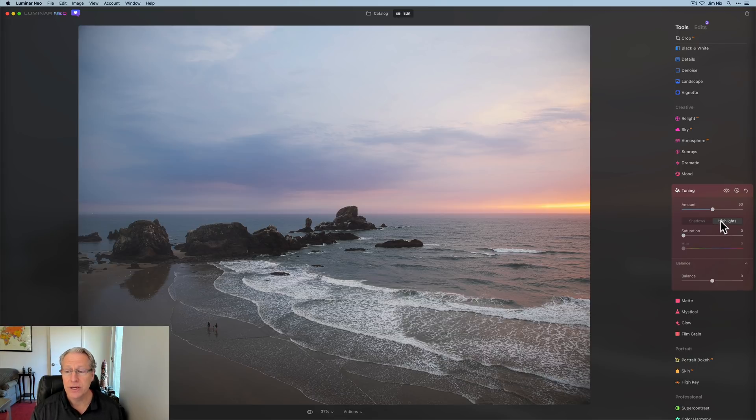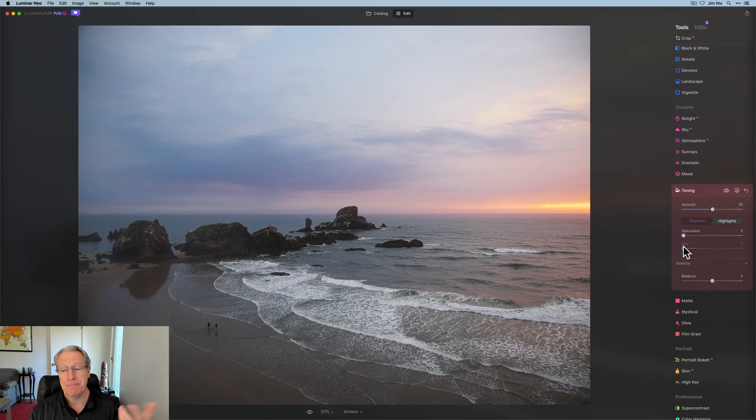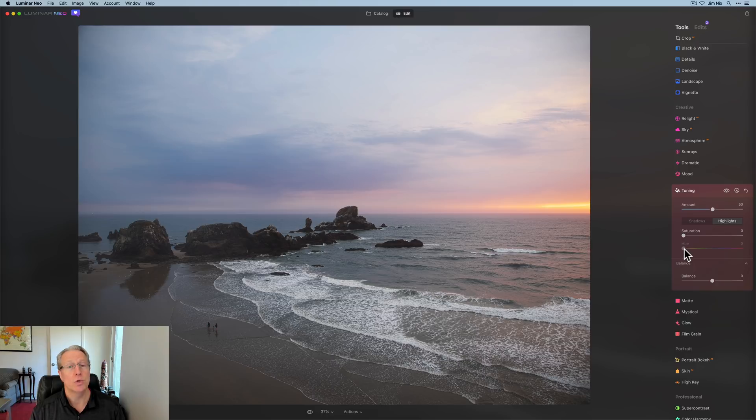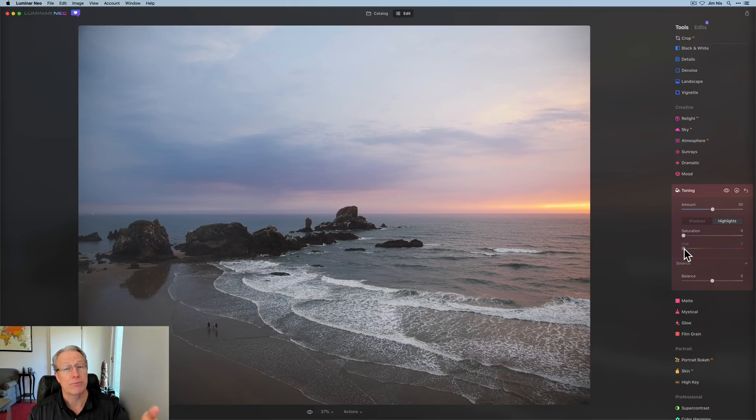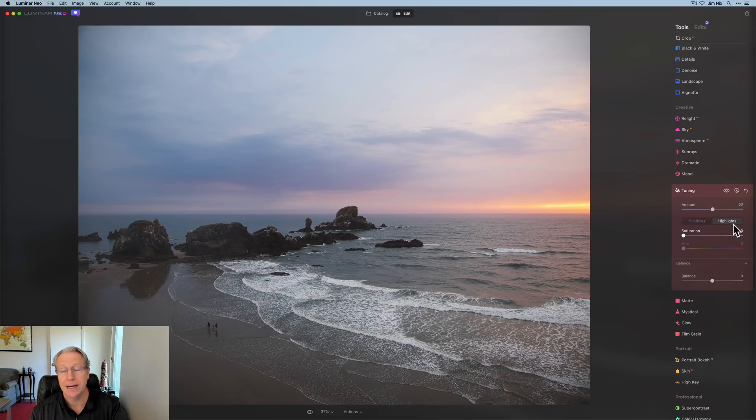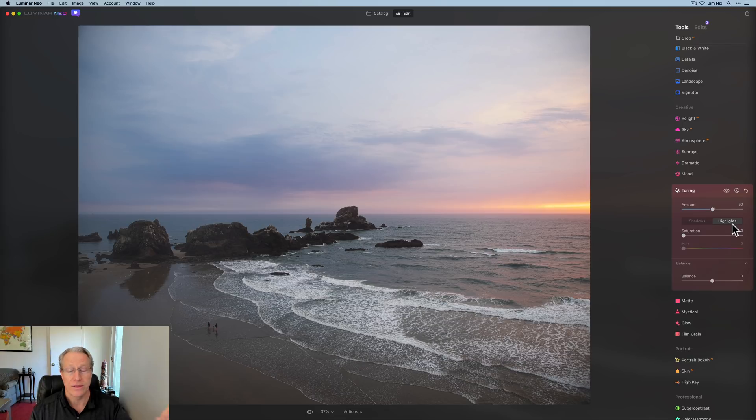If you look underneath where it says highlights and shadows, you've got a saturation, which is the amount, and a hue, which is a color. And you drag those sliders to the appropriate places to do whatever it is you want to do to the highlights or the shadows.